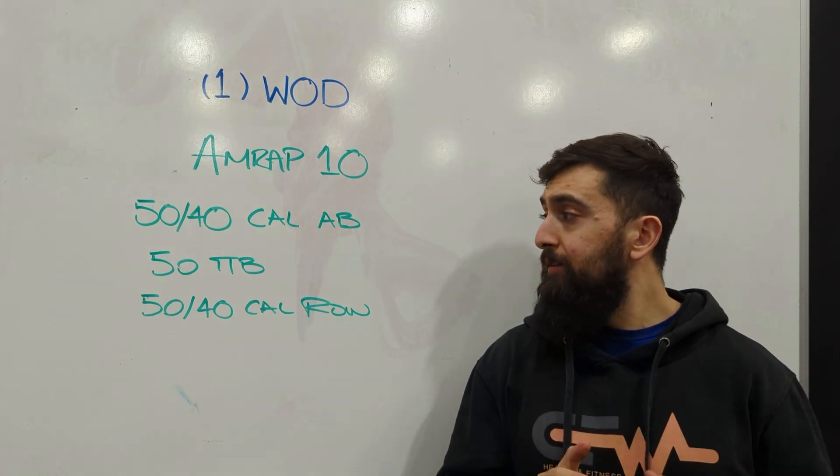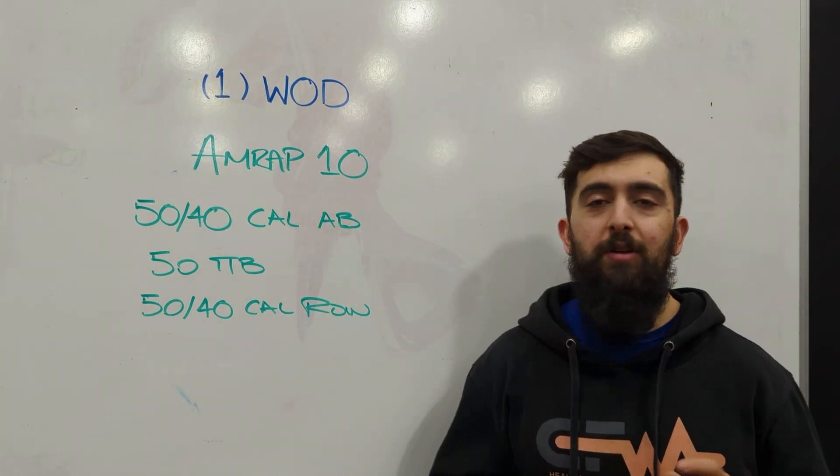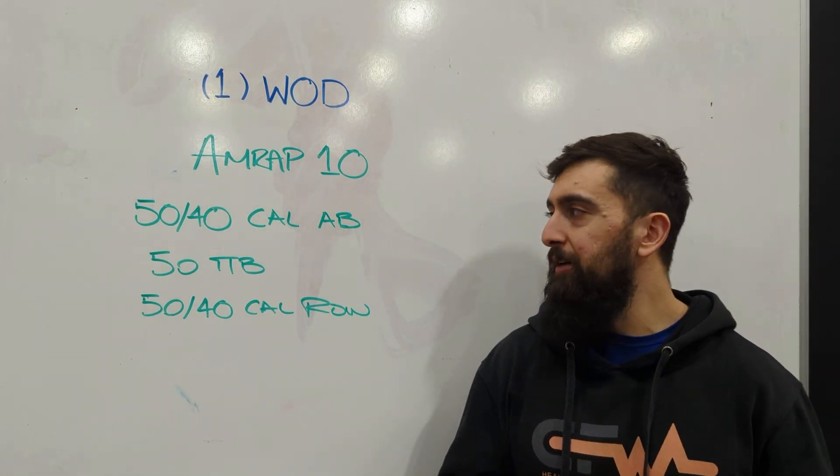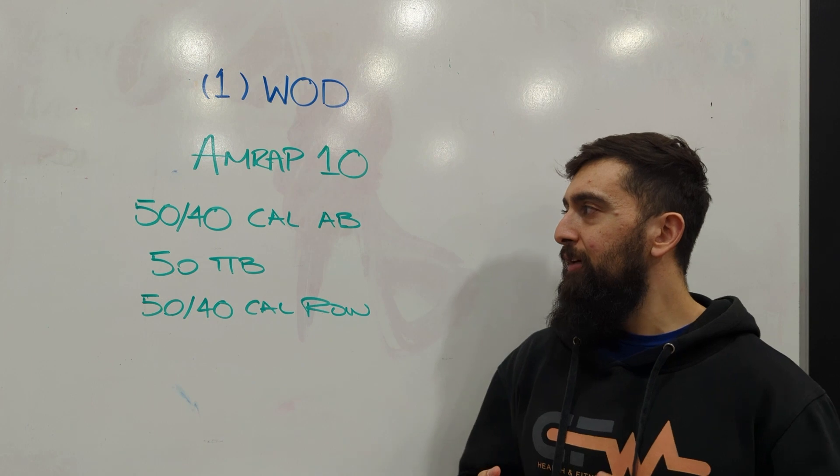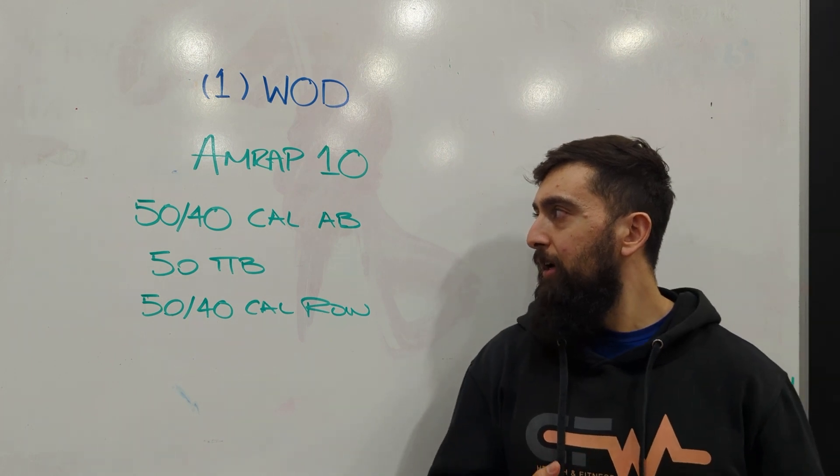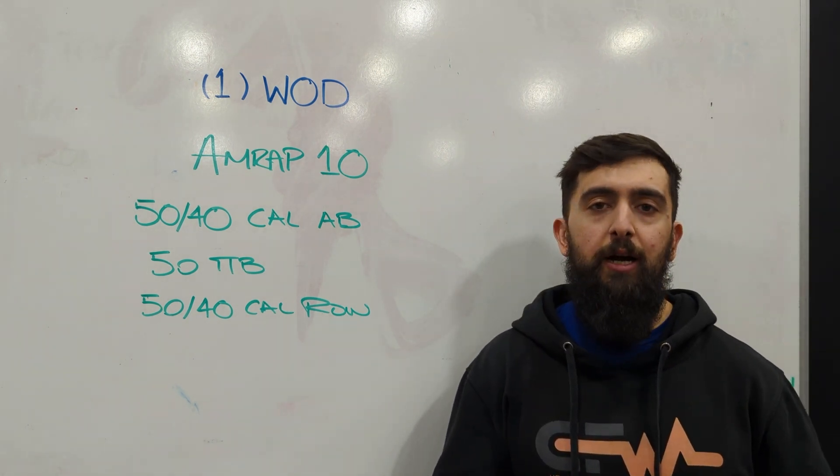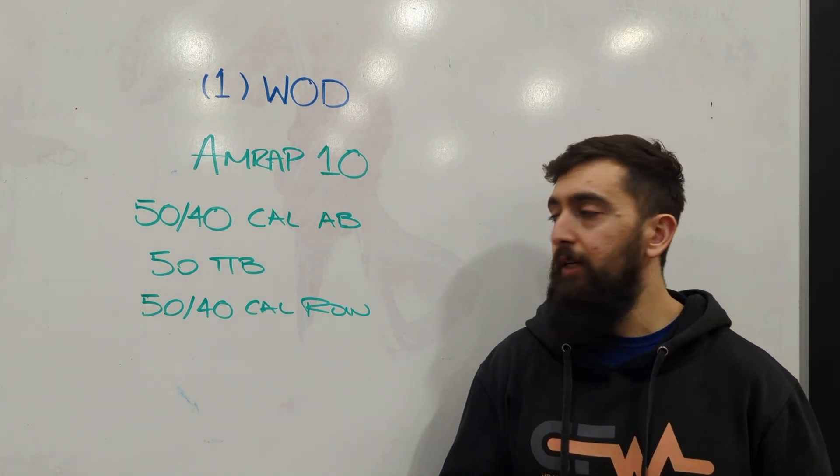All right guys, happy Monday. Today's workout is a nice straightforward workout. AMRAP 10, 50 cal bike on the assault bike, 50 for the guys, 40 for the ladies.